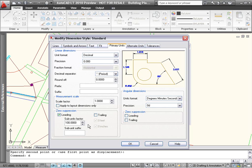For example, if your main drawing unit was meters, you could specify a subunit factor of 100 and a suffix of cm. This would display any dimension value less than 1 m as cm.